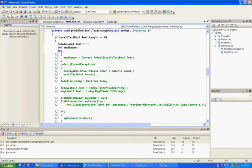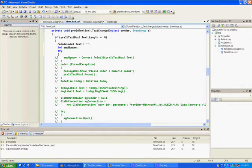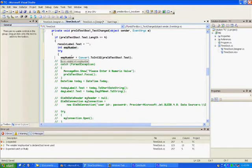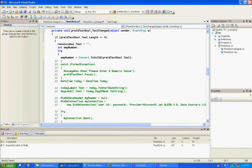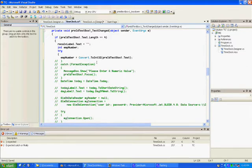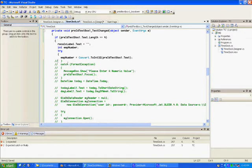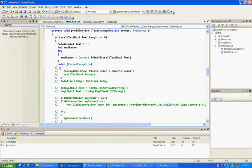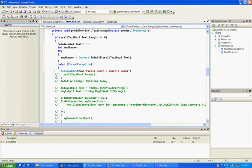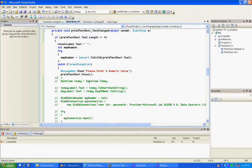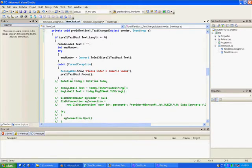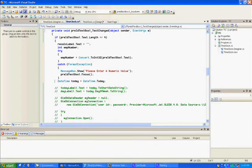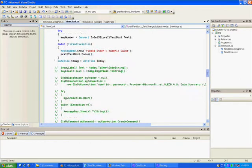We created an integer. We want to make sure that what we entered was a number. That's what this try business is all about. We said m number equals convert dot to int 32, pre ID text box one dot text. Then I did a catch, and if they entered something bad I send a message that says enter a numeric value.